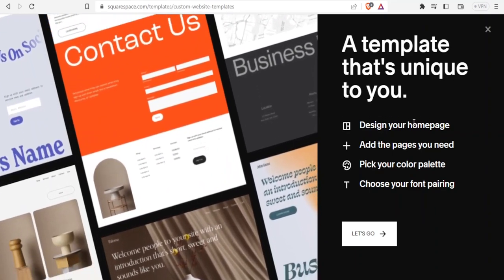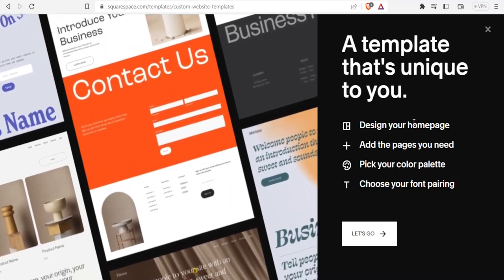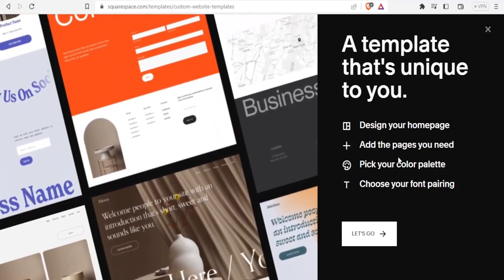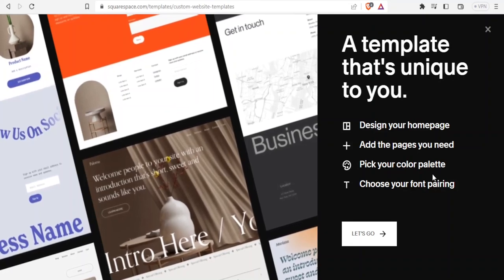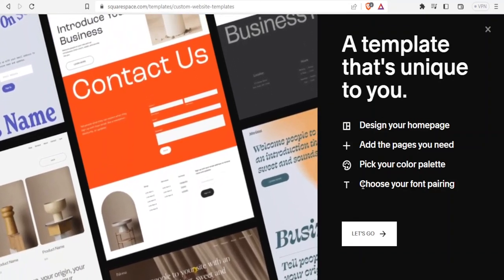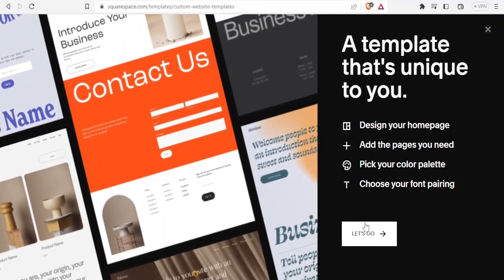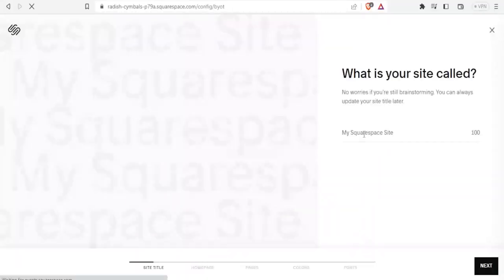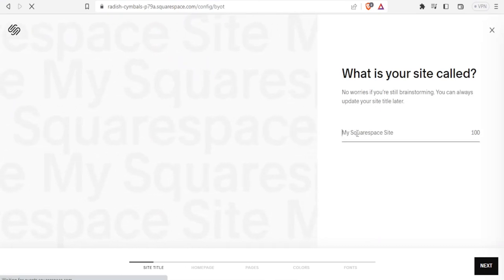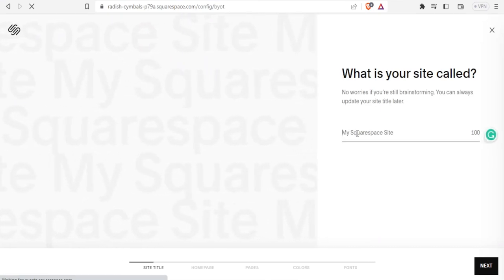You'll design your home page, add the pages you need, pick the color palette, and then choose the font pairing. You click on 'Let's Go' and it will start setting things up.